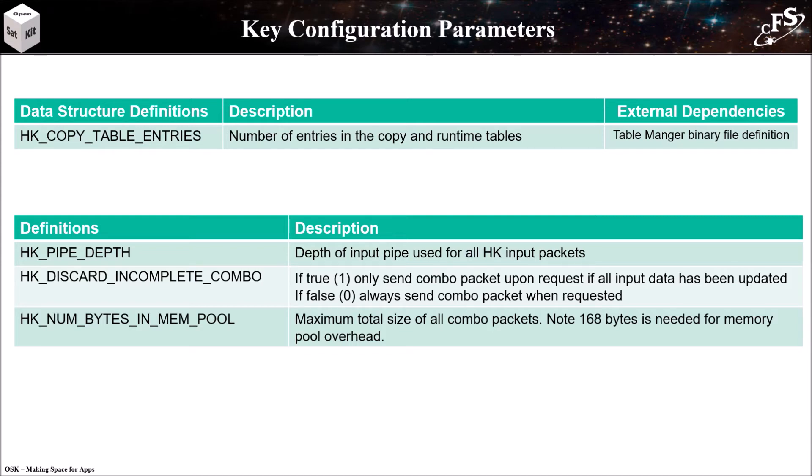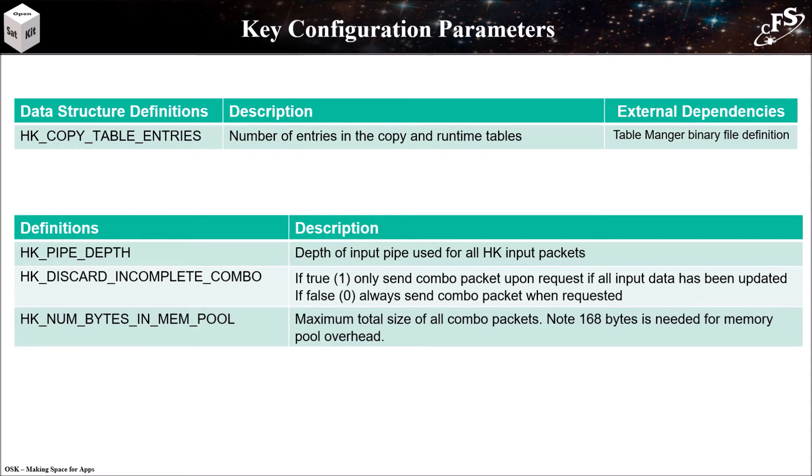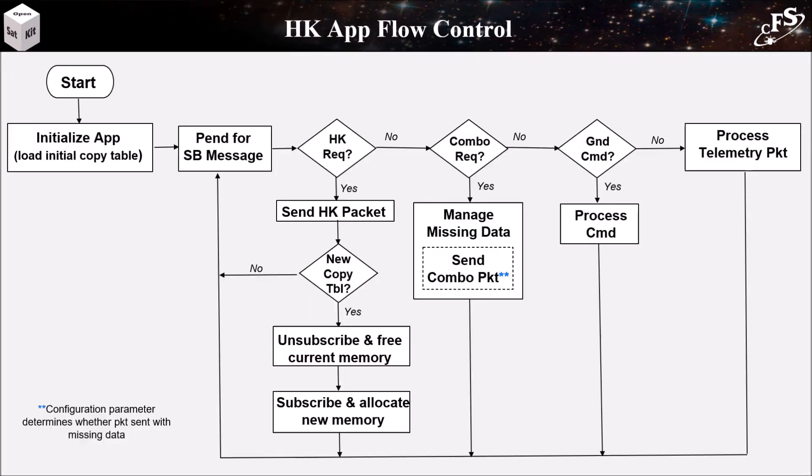The second table is general configurations. And the important ones here are the discard incomplete combo flag. If this is true, then only combo packets will be sent if all of the input data has been updated. If it's false, then you will send a combo packet regardless of whether all the data is present. And finally, we have the number of bytes in the memory pool. And this must be tuned based on how big your combo packets are.